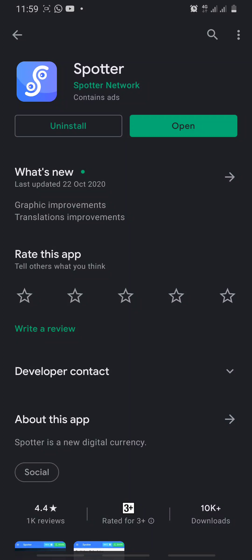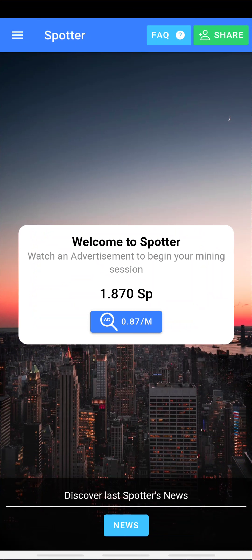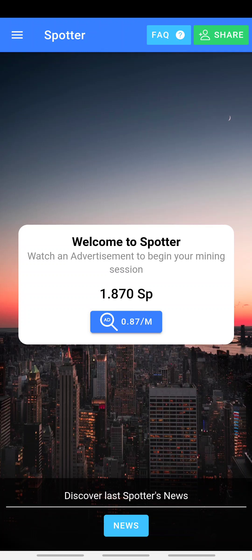Let's talk about this app on my screen called Spotter Network. It contains ads, so what exactly is this app all about? I'm going to go to the app interface. This is the app interface and from the look of things it appears this app is built by some Italian developers. This is supposed to be a cryptocurrency, so all you have to do to keep mining this new cryptocurrency is log on to this app, just like Pi Network, B Network, Time Stop, and all of those cryptocurrencies coming up.